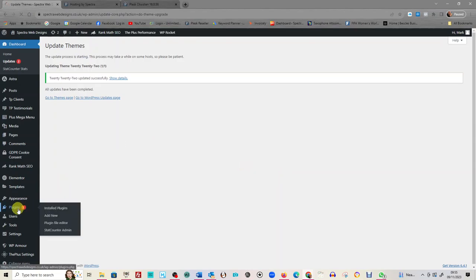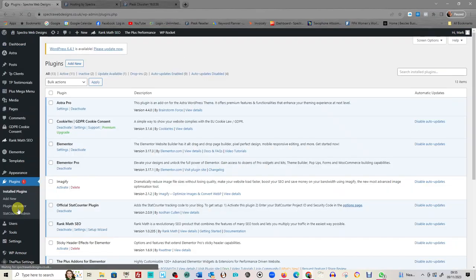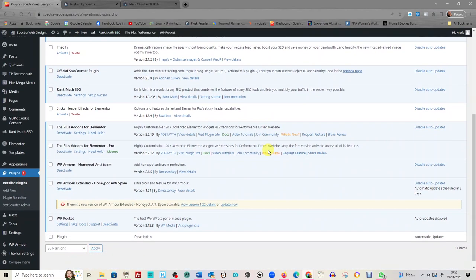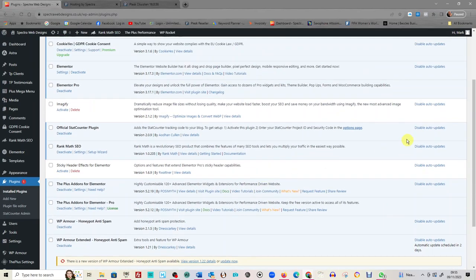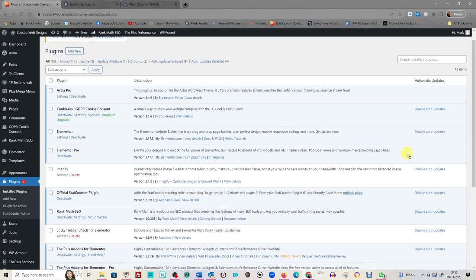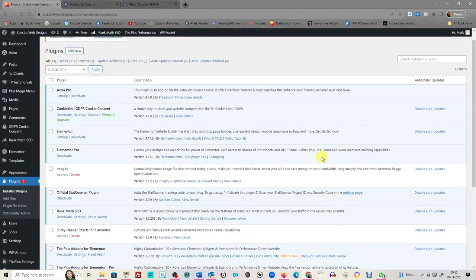Okay, so I'm going to hit plugins here just to see what we've got. So these are some of the plugins that I've got on my website. See, there's a WP Arma. I know it's going to update in two days, so I'm going to leave it. Most of your plugins I have got an automatic update.